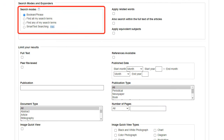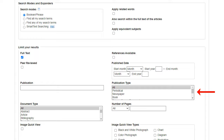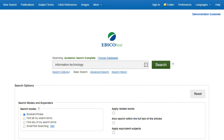Choose one of the available search modes. Depending upon the databases you are searching, you may see the ability to limit results by full-text articles, scholarly, peer-reviewed journals, or a particular publication. After applying limiters and expanders, click Search.